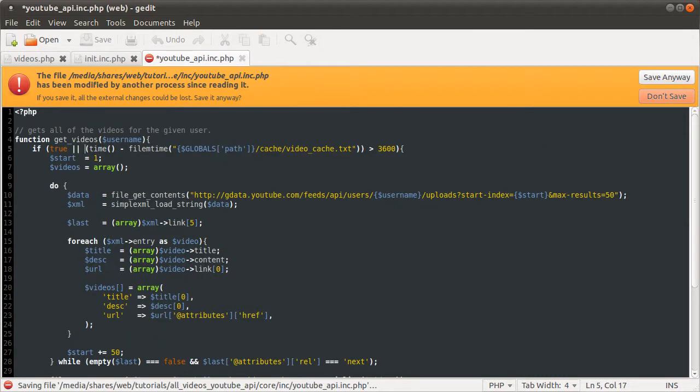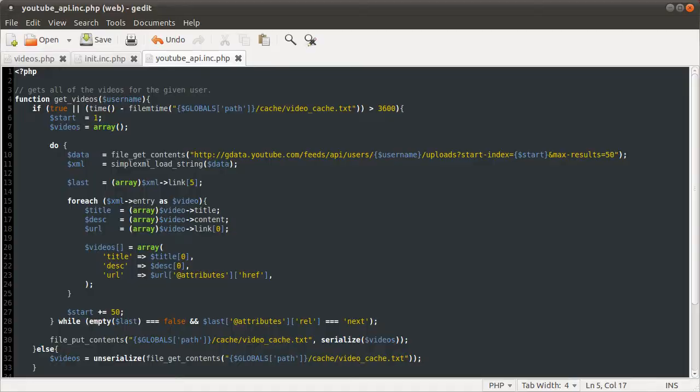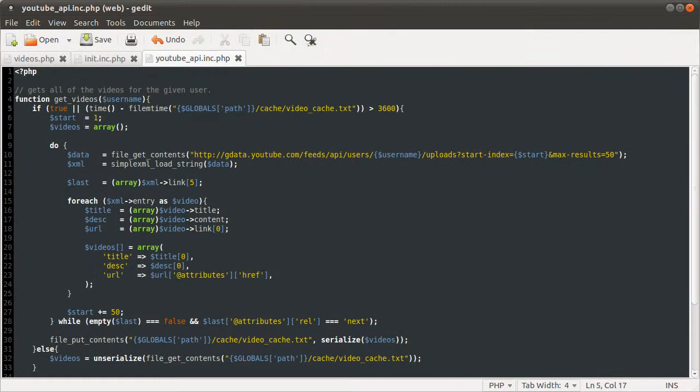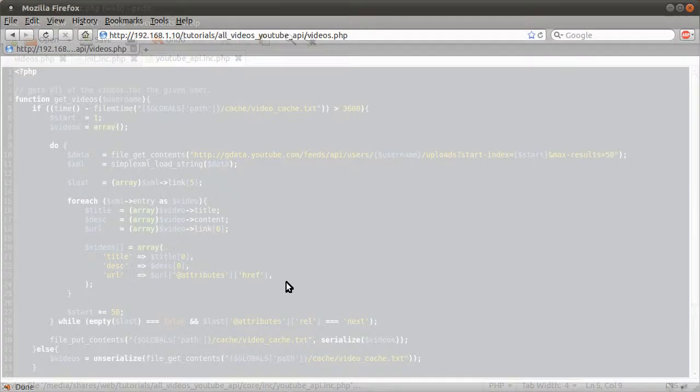So what we're going to do just this one time is add true, or that other condition. And what that will do, obviously, is just always run this if, because true is always true. So if we reload this, so it takes a while to load. Blank page, because we're not outputting anything, but no errors, which is good. And if we remove this, true or, hit save, ignore that, hit reload. It's a lot quicker, because now we're just reading from the file.